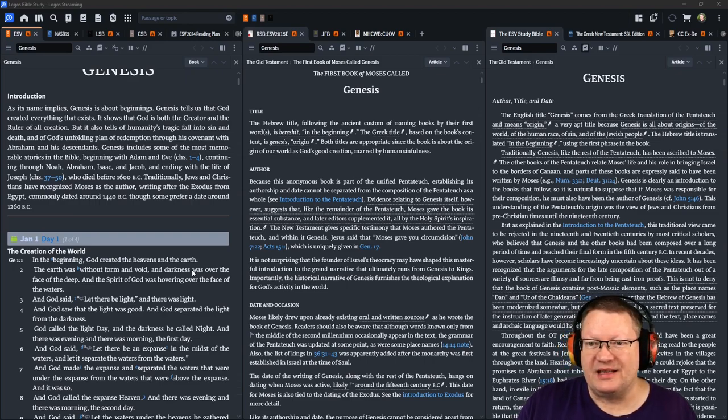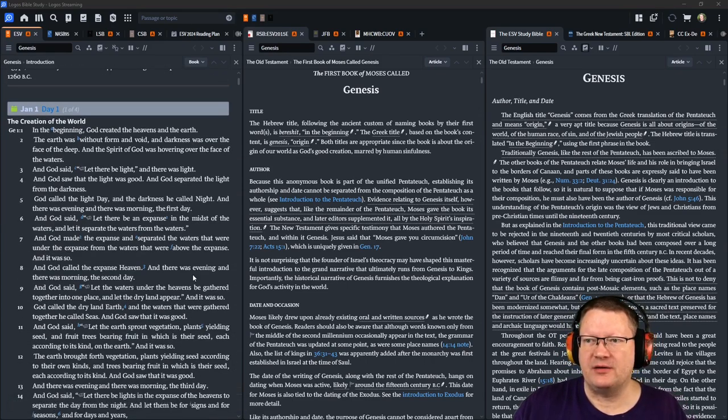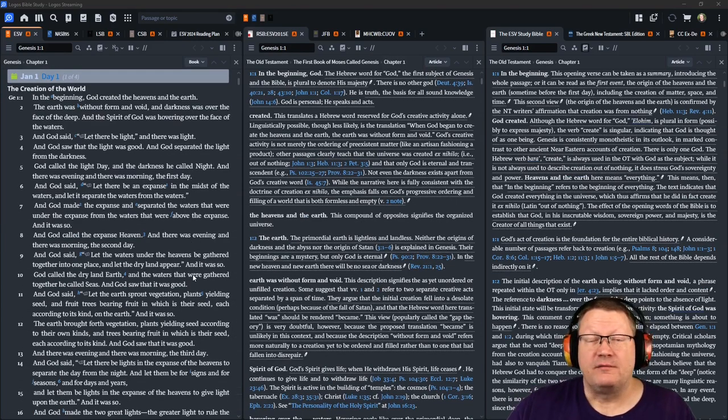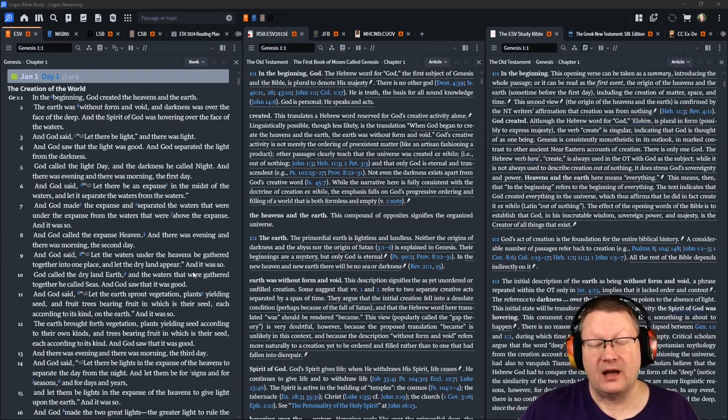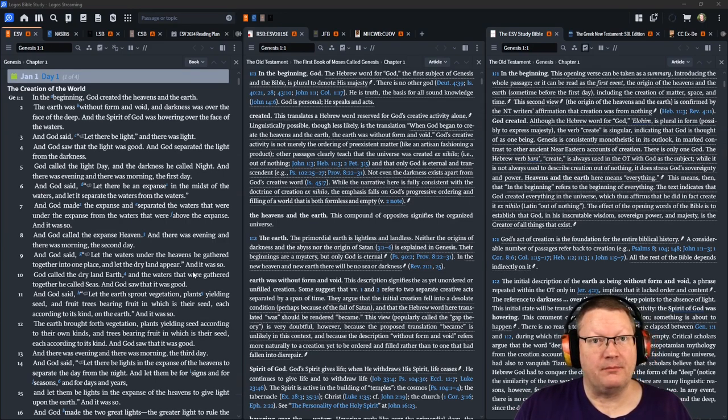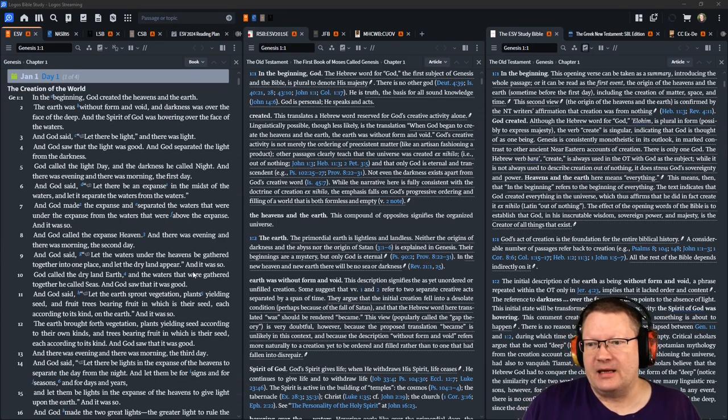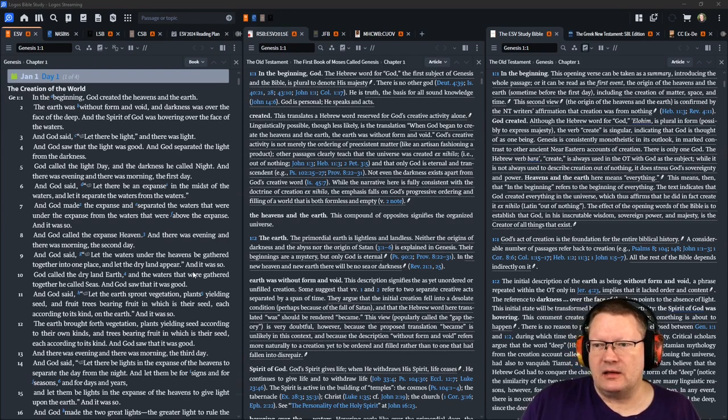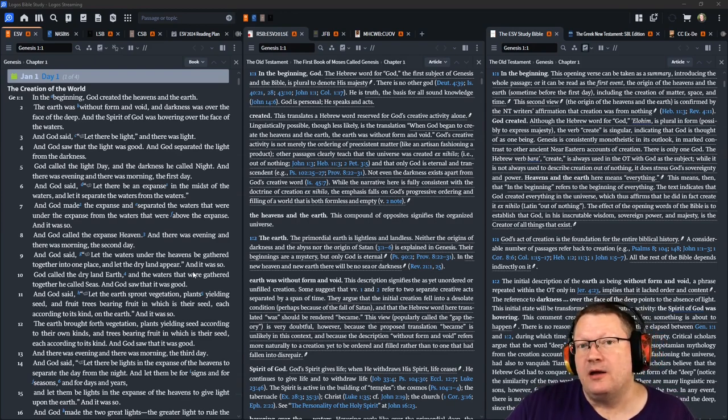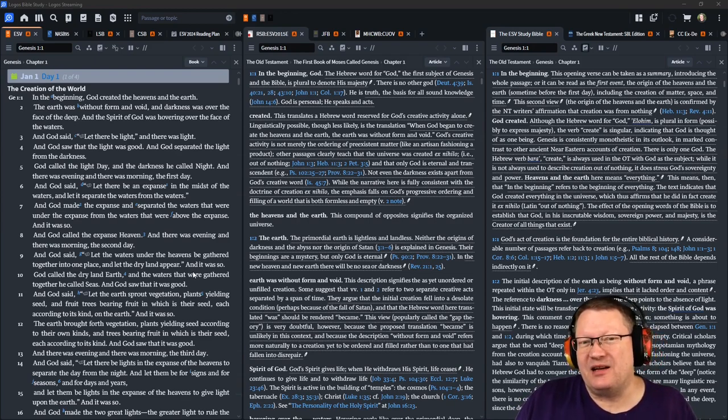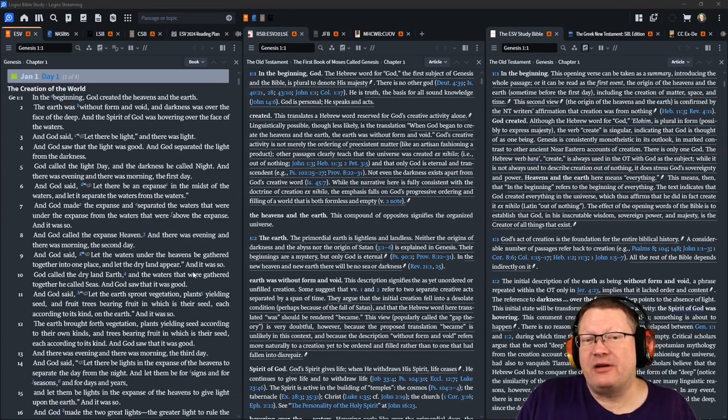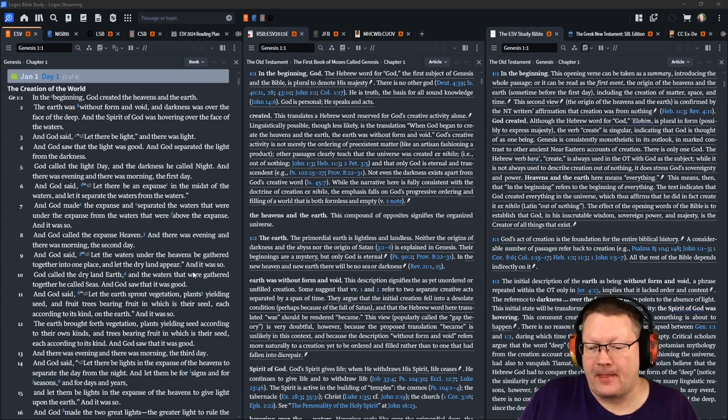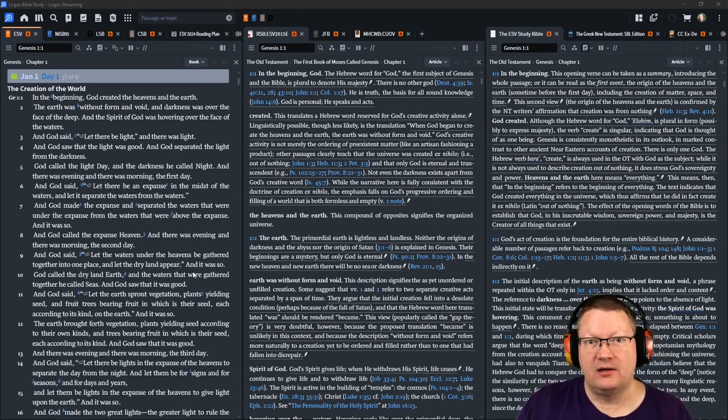Now, in the center, we have the notes from the Reformation Study Bible. I am a Reformed Baptist, and I'll just go ahead and say this. Now, you're going to be getting notes and comments from me as a Reformed Baptist. It's just the way things are.